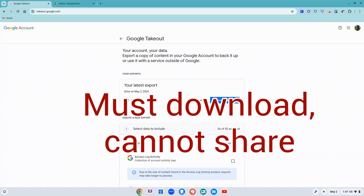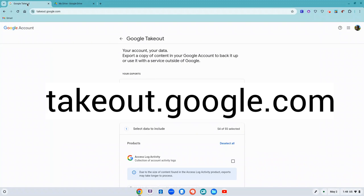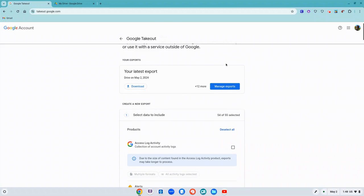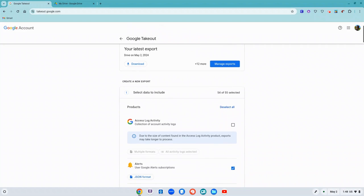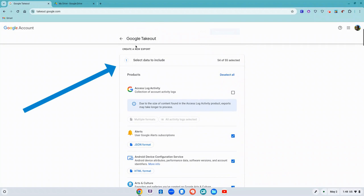another Google account, you need to download it. That's where Google Takeout comes in. Go to Google Takeout at takeout.google.com. You need to log in with your Bethlehem account and then start here where it says create a new export.